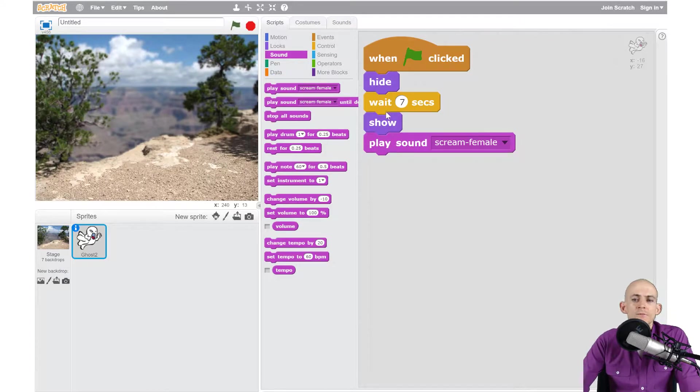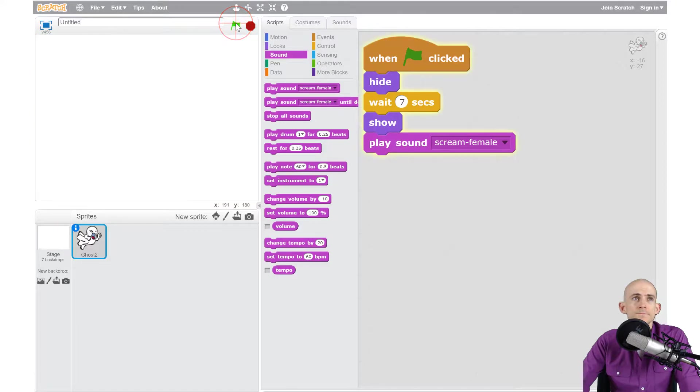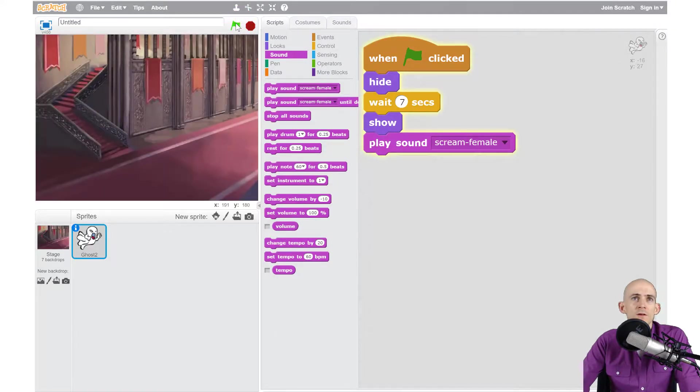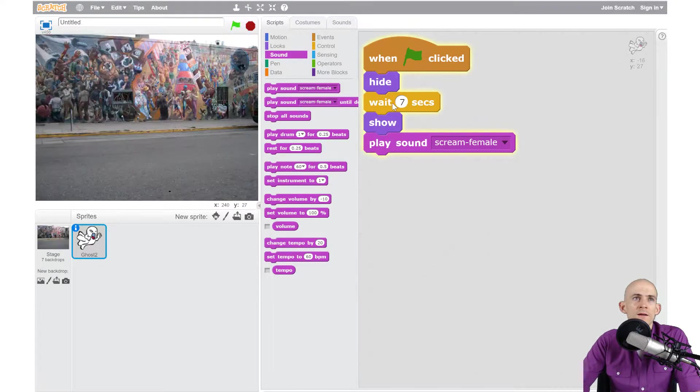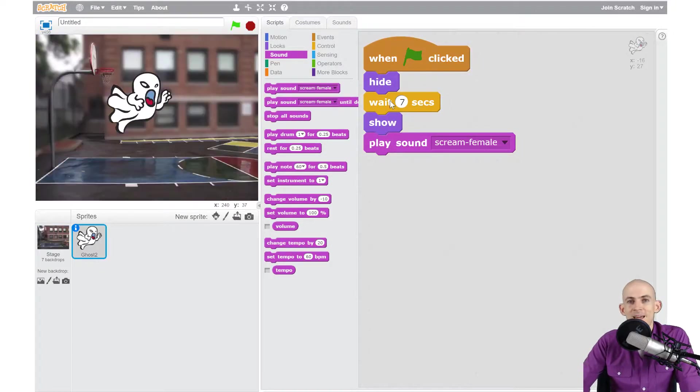So this simple amount of code right here should make it so that our ghost appears after seven seconds. Let's find out. Okay, it's blank, we don't see our ghost, it's still waiting right here. Let's see if it appears. Yeah, I think that's going to work great.